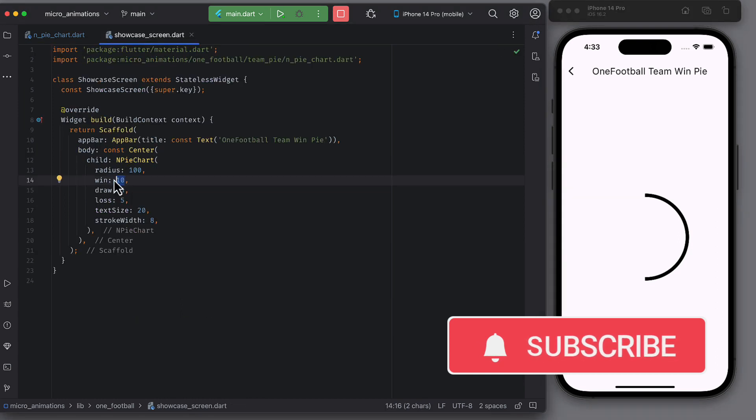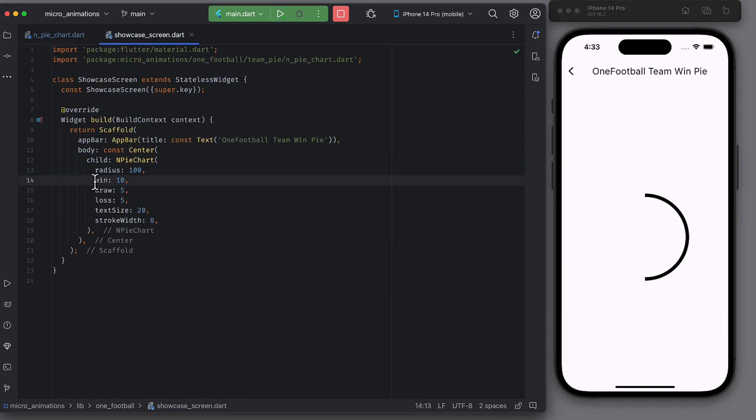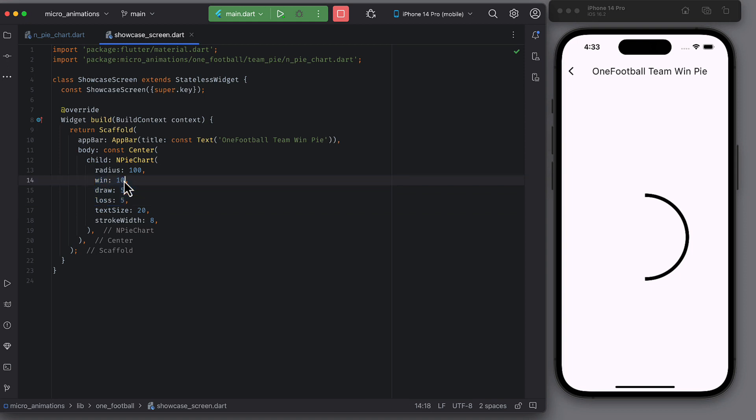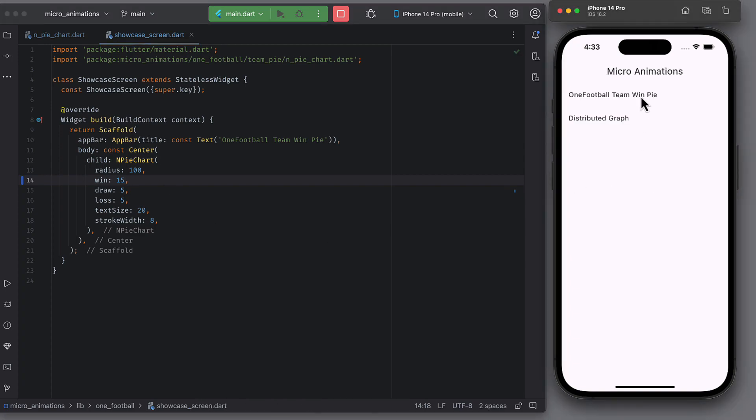I have given 10 wins, 5 draws and 5 losses. That's why win arc takes 50% of the pie. That is 180 degrees. If I change it to something else, we will have a different arc.